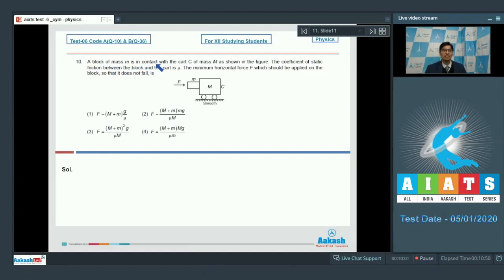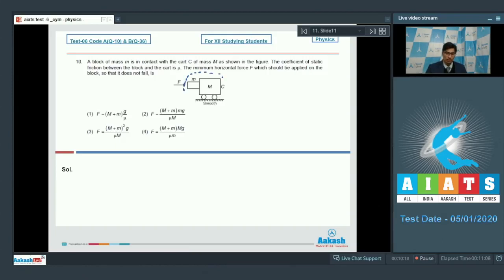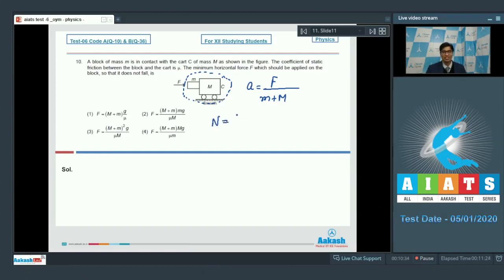Question number 10 says a block of mass m is in contact with a cart of mass capital M as shown in the figure. The coefficient of static friction between the block and the cart is mu. The minimum horizontal force F which should be applied on the block so that it does not fall is — Dear students, if we consider the cart and the block as a single system, then the acceleration would be equal to F divided by (m plus M). If N is the normal force between the block and the cart, then N would be equal to capital M into a, which equals M·F divided by (M plus m).